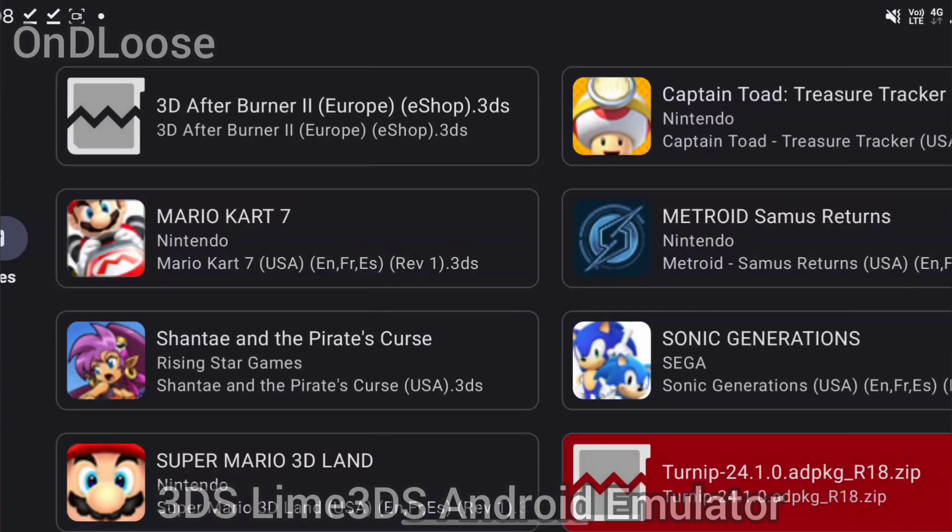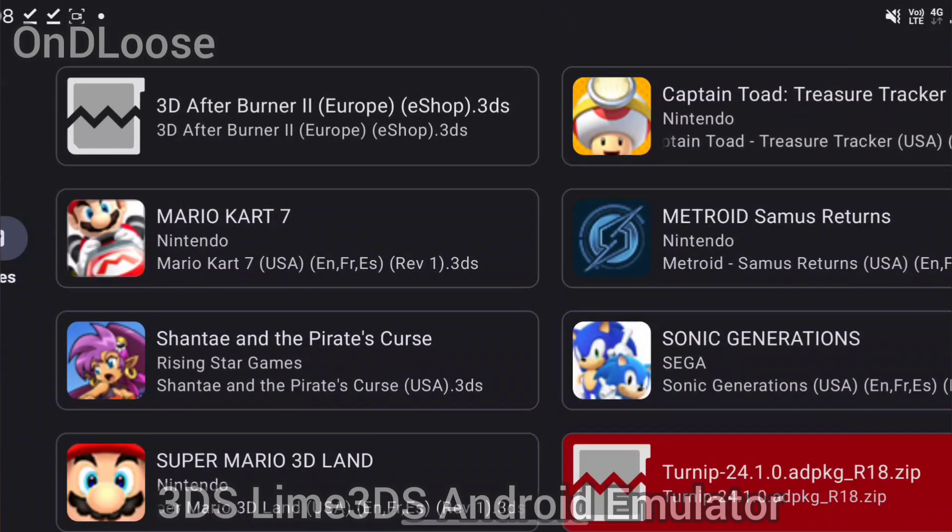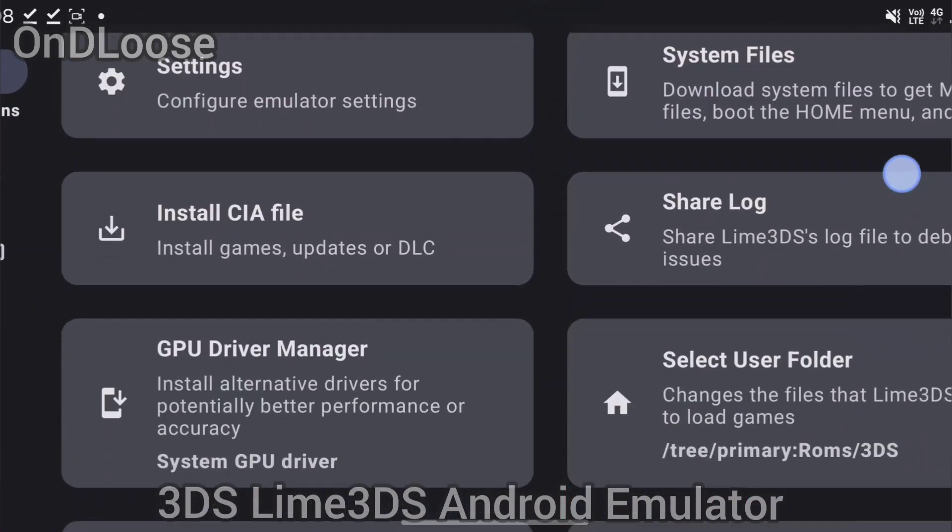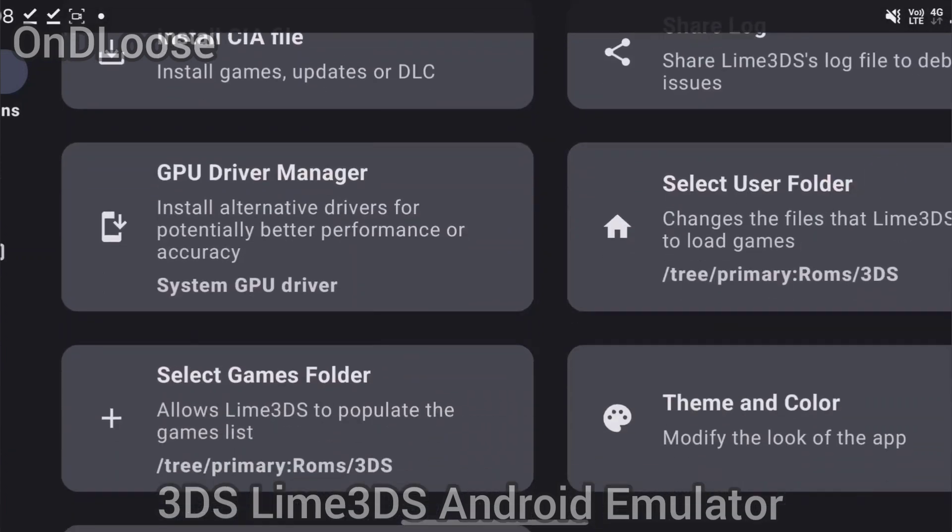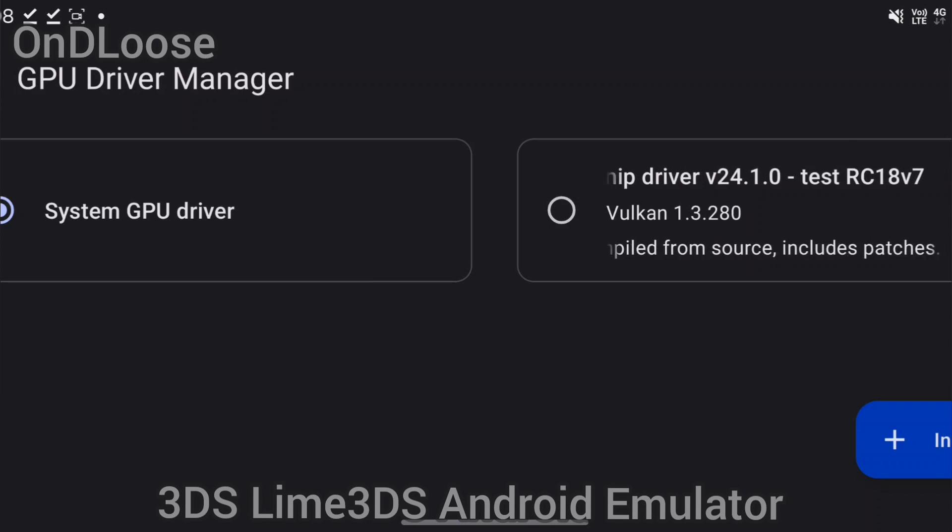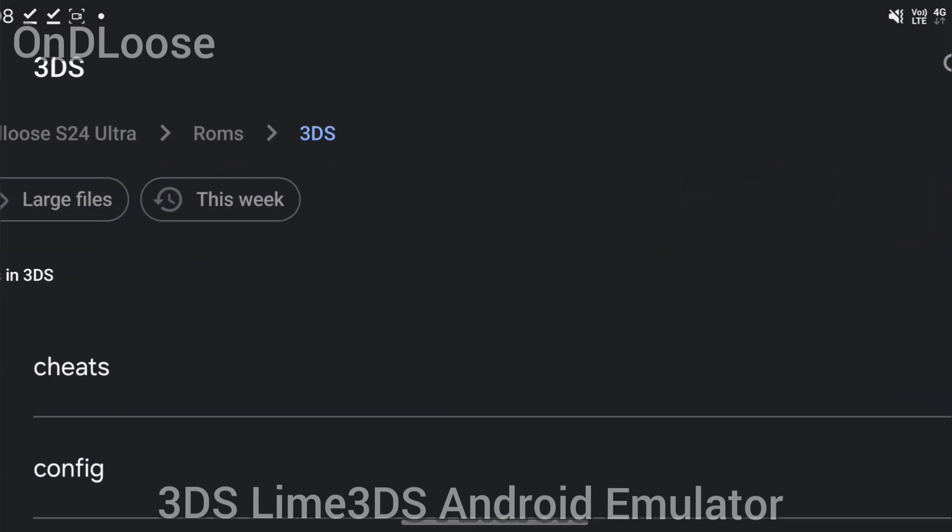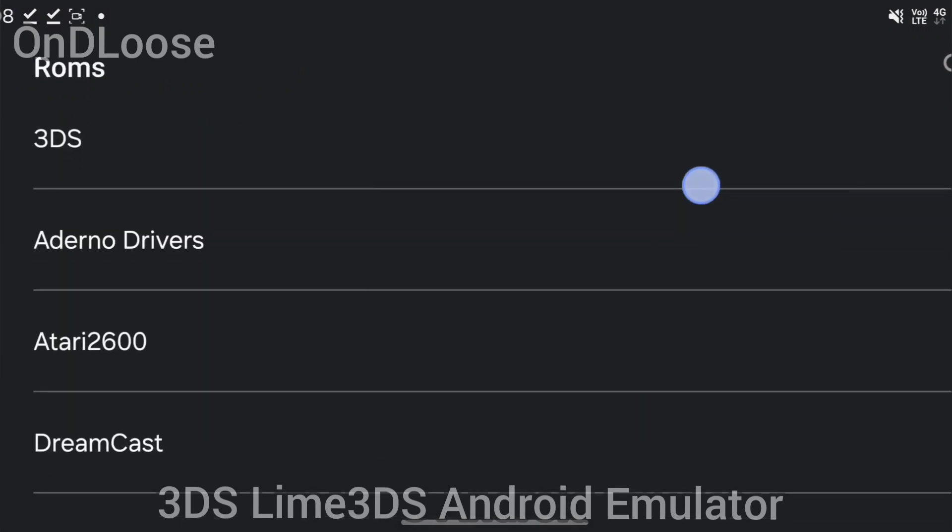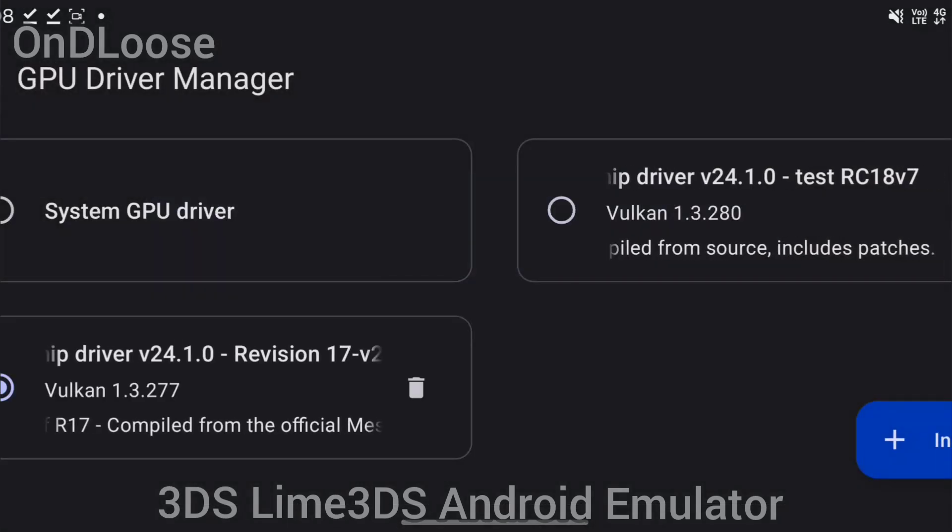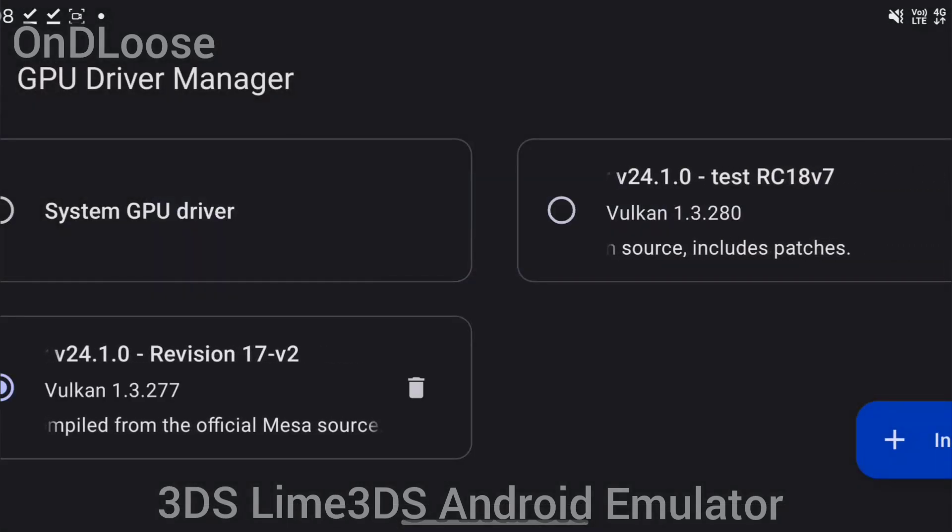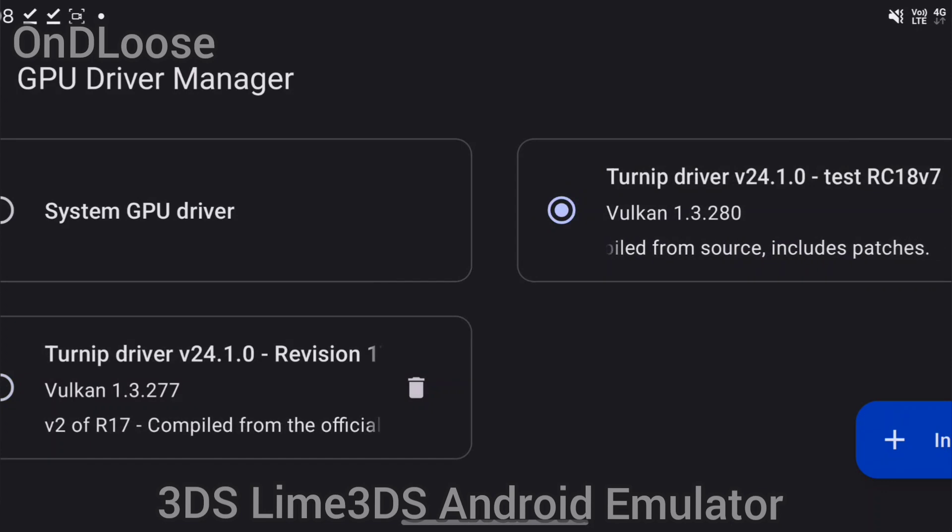Now we're on this screen, we're going to go to the settings screen. First thing we're going to do is GPU driver manager. Go in here and it's picked up that the Turnip drivers here. If not, you hit install. I'll just show you, go to ROMs and go like that. That's a version 17, there's a version 18. I've used this one, I've had success with both of them running well.